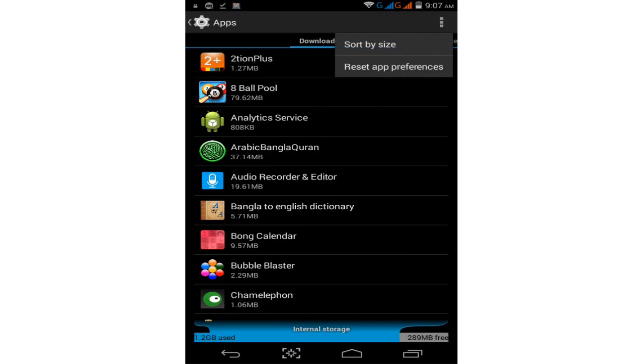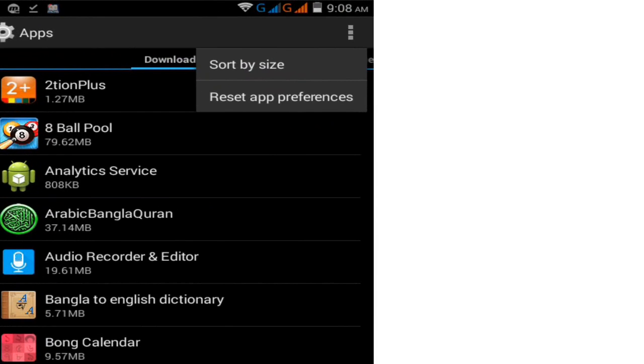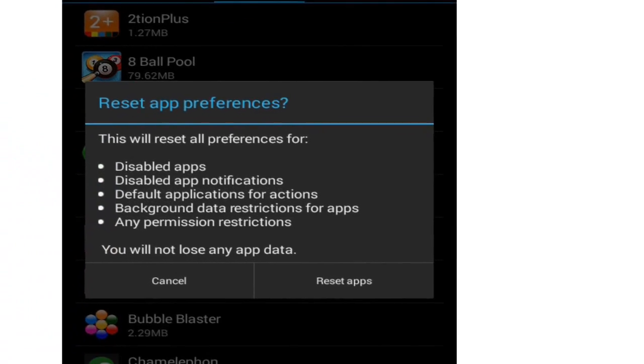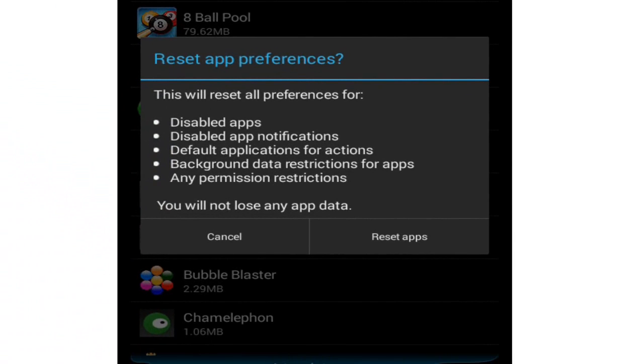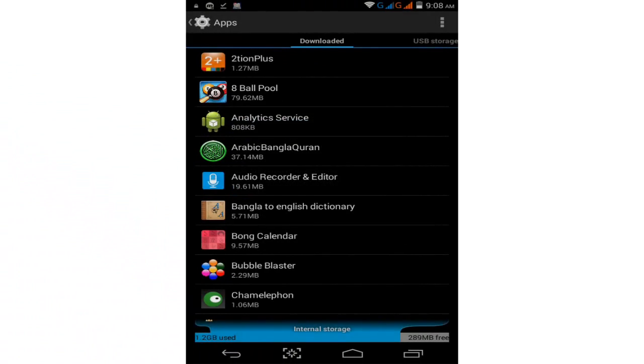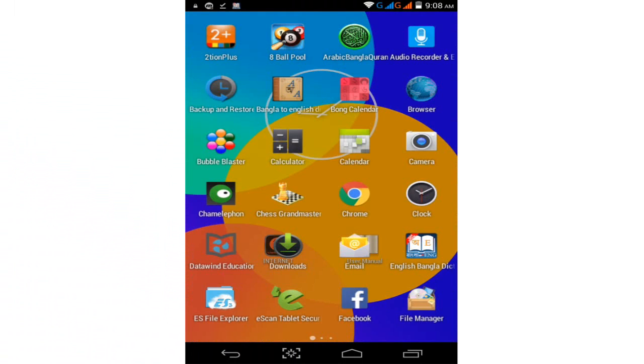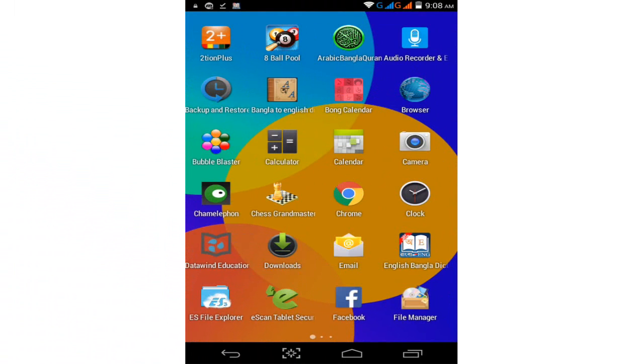Simply tap on the three dot section and now reset app preferences. Click on the second option, app preferences, tap on this and now reset app. Tap on this and home button.